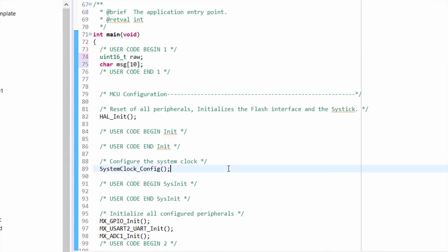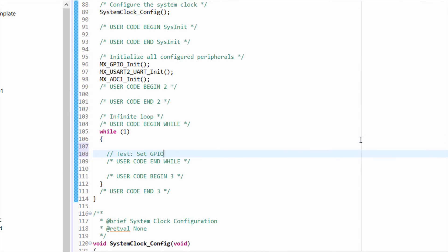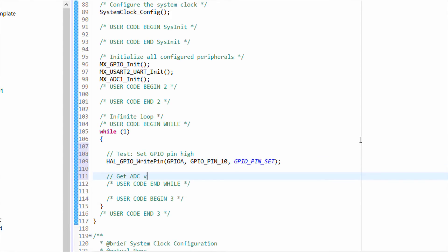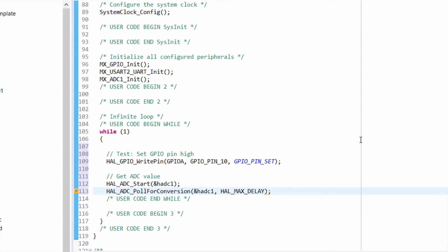The first thing we'll want to do in our main loop is to set PA10 high so we can begin timing. Next, we'll start an ADC conversion by calling hal-adc-start and passing in the address of our ADC handle. We then call pull for conversion, which causes the processor to hang while it waits for an ADC conversion to complete. Once the conversion is done, we get the value from the ADC channel register and store the raw value.